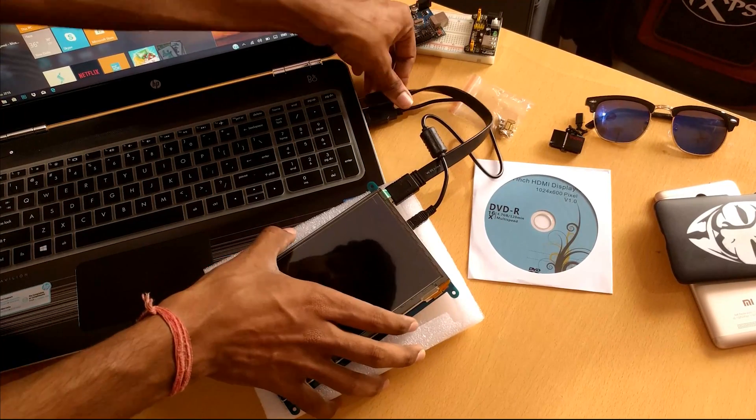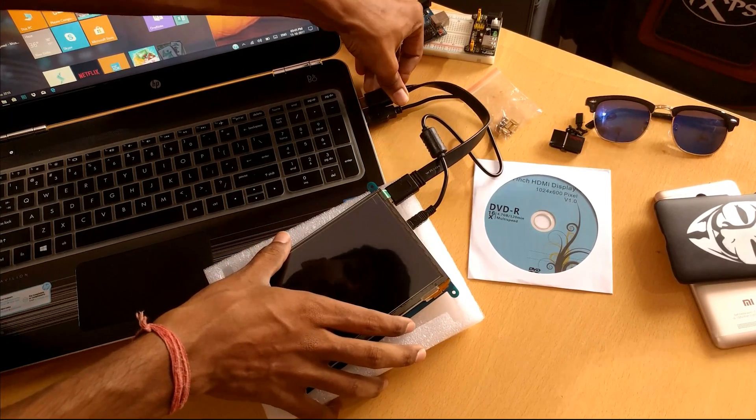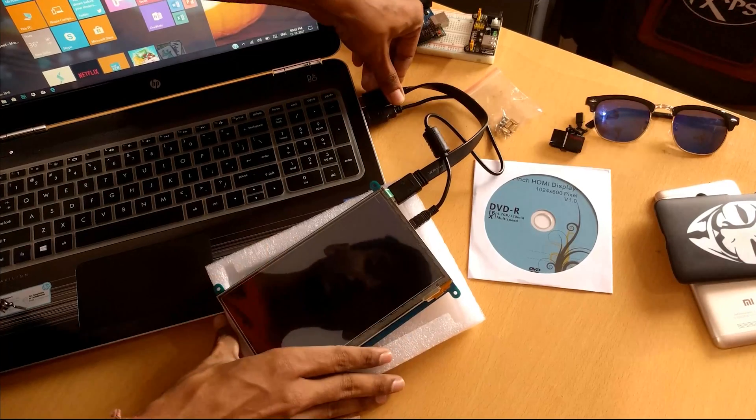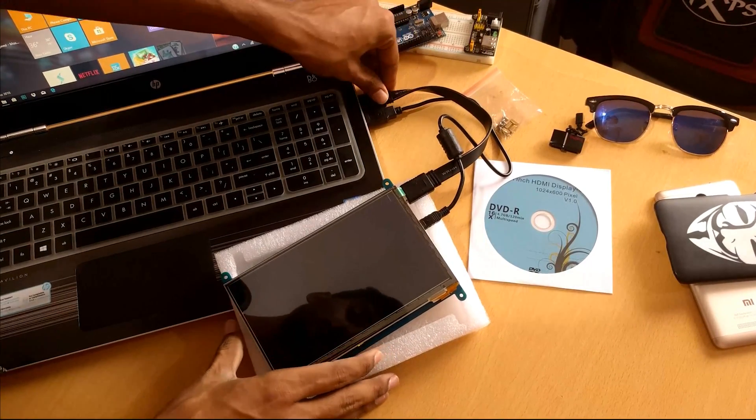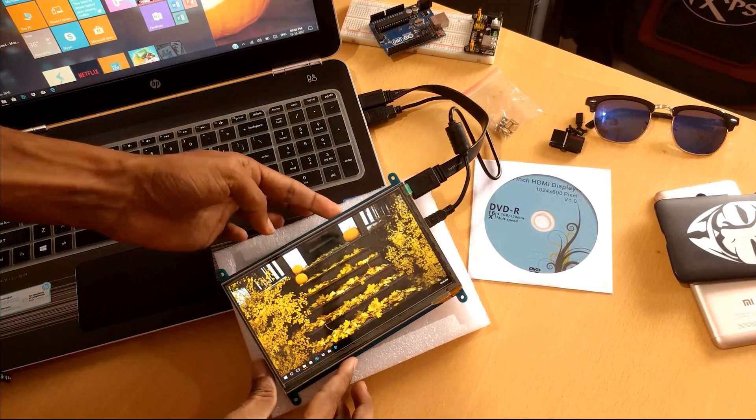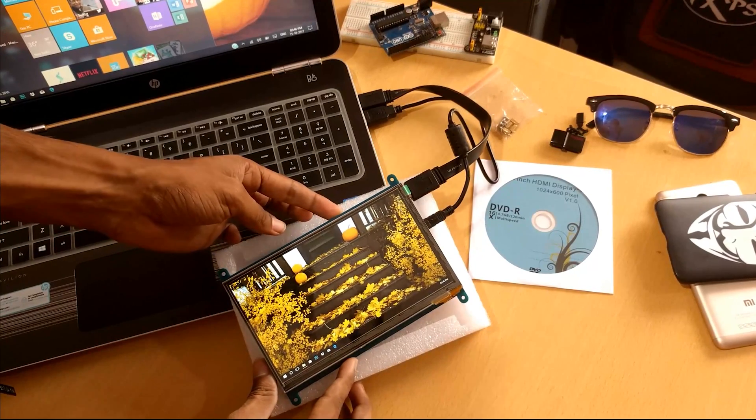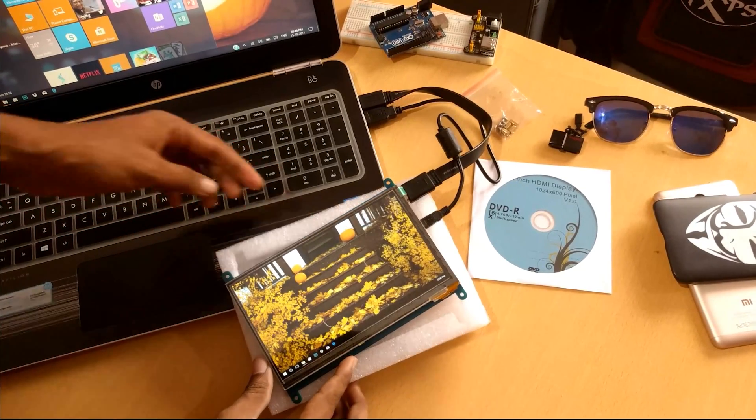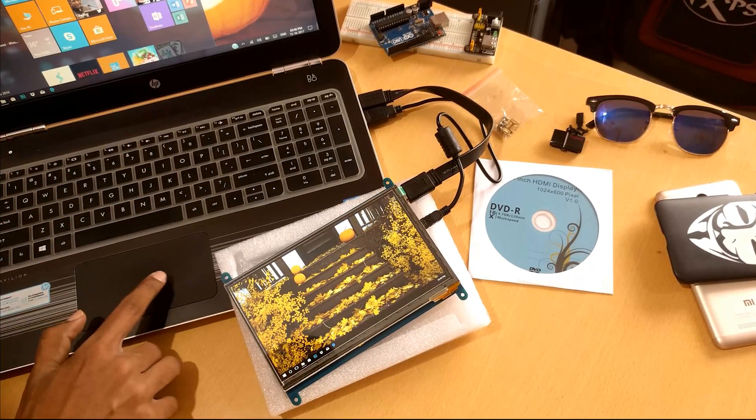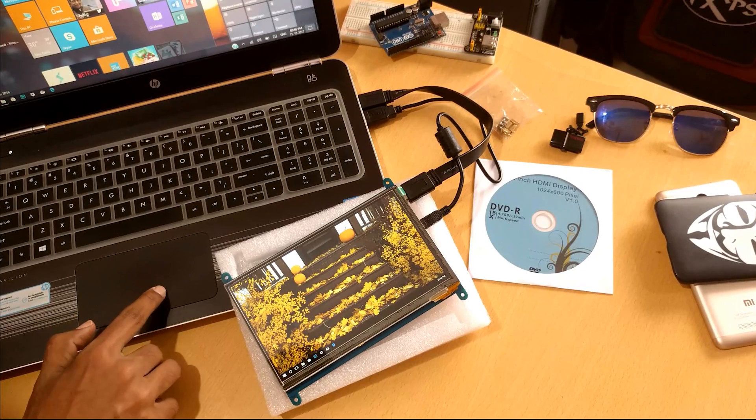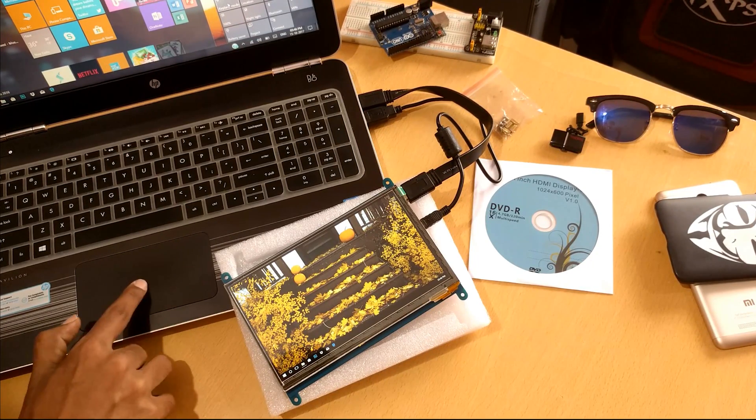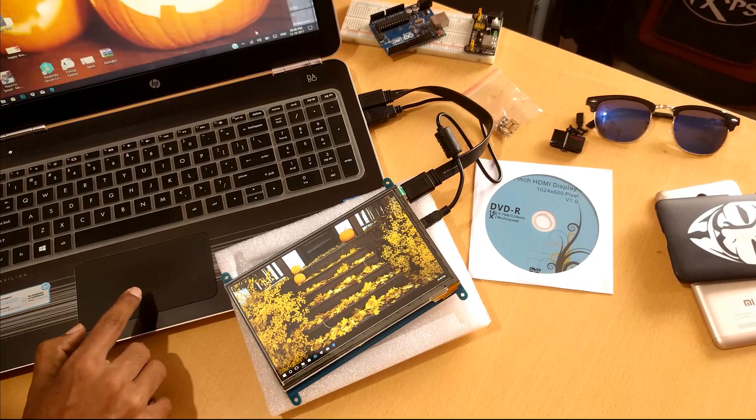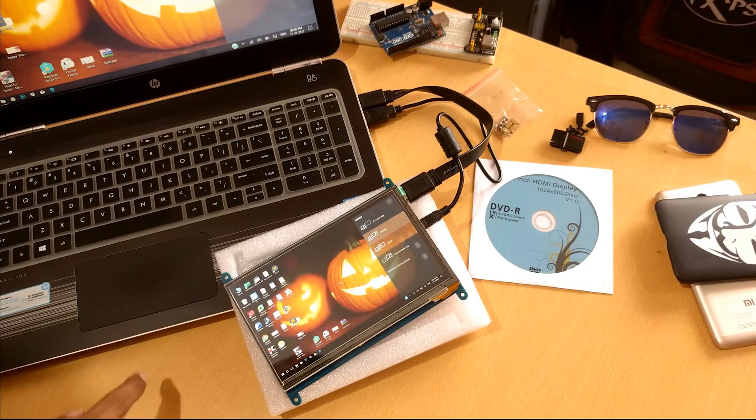We got the display and it's extended actually now. Let me duplicate the screen for you from laptop to this display so you'll be able to see exact functioning.